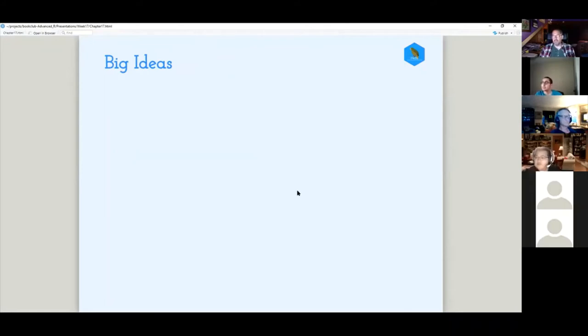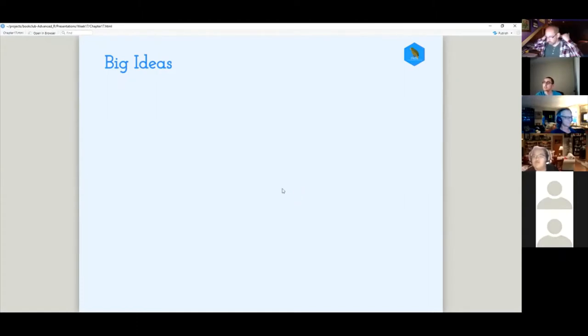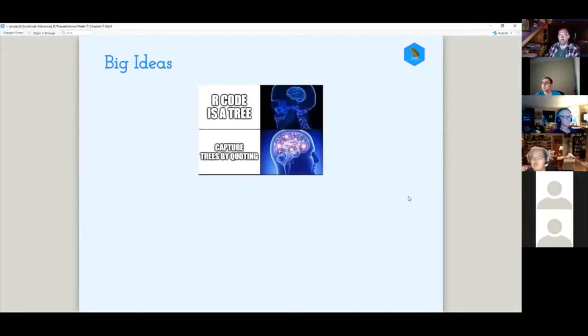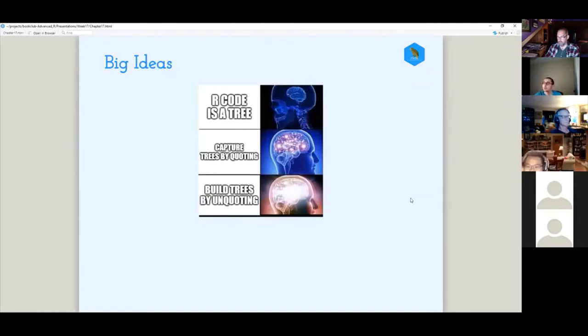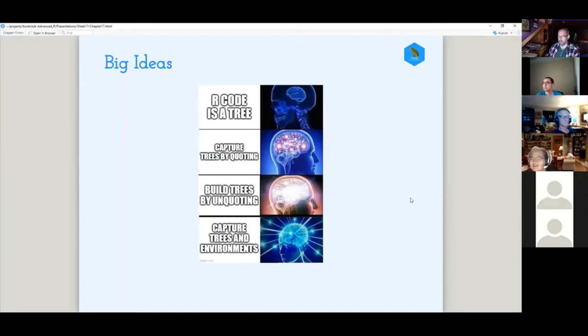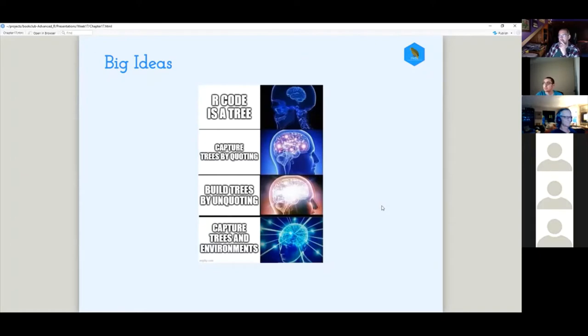So big ideas. And I'm kind of going off script a little bit from the book and kind of going more of what I've talked about in some of the videos and presentations he's done. So I've distilled it down to four big ideas. So this is a perfect outline here. So we've got first, R code is a tree. Second idea is you can capture trees or capture code by quoting. The third idea is you can build out trees or evaluate your code by unquoting. And then the fourth big idea, combining some of these ideas is capturing the trees and the environment.